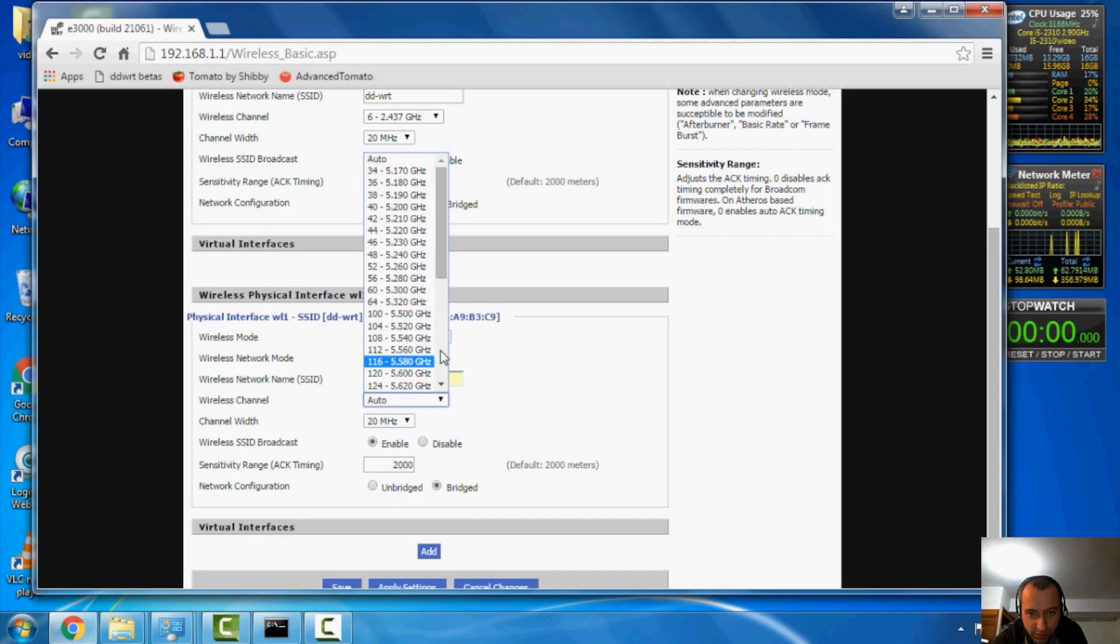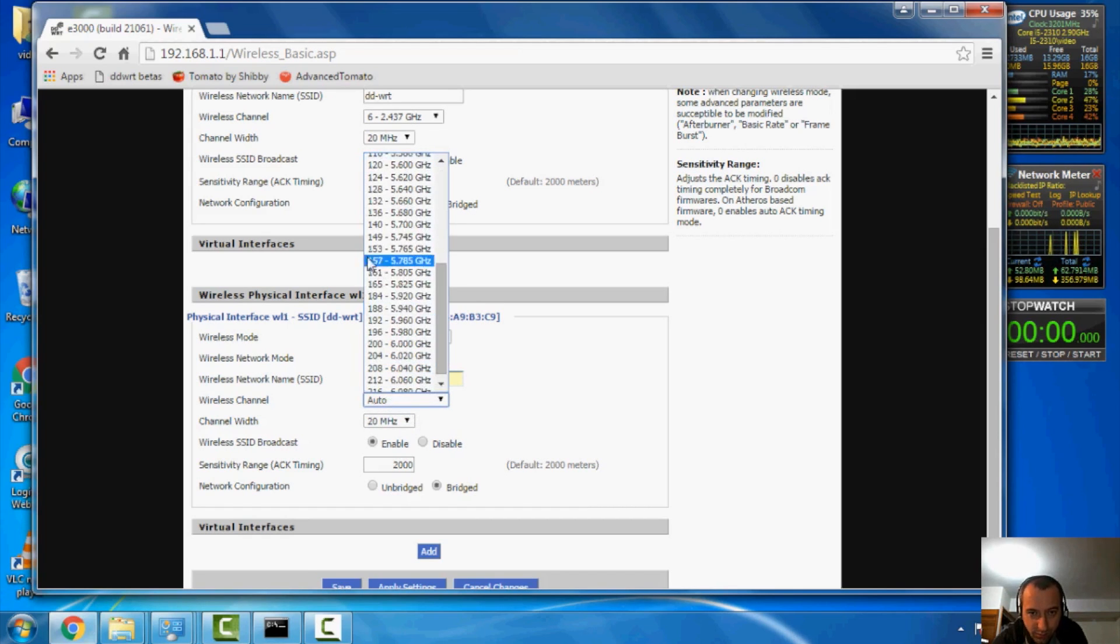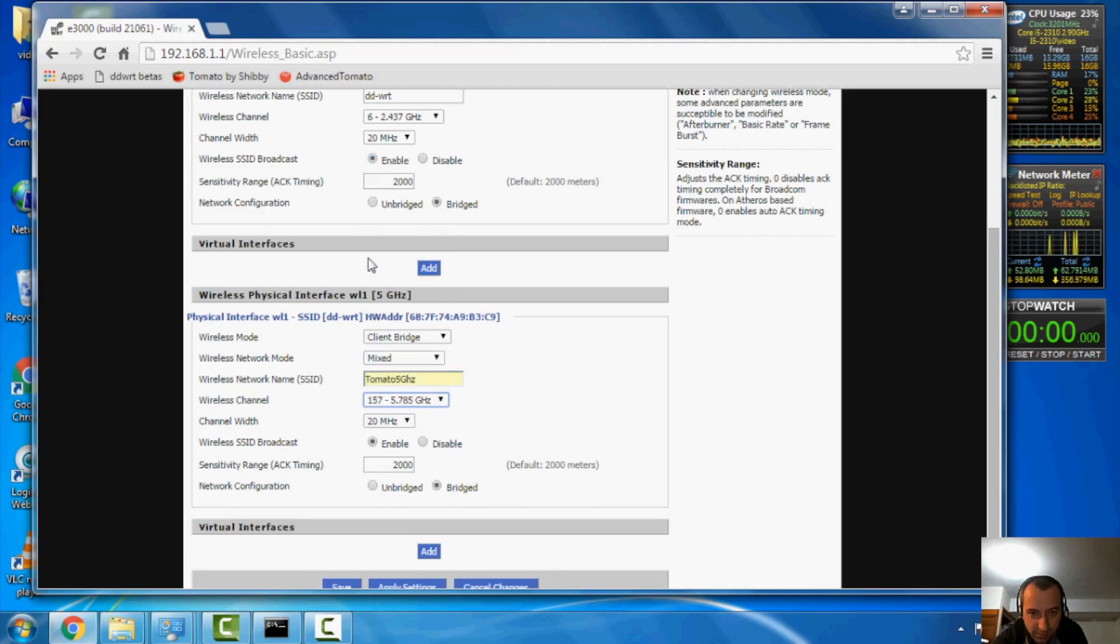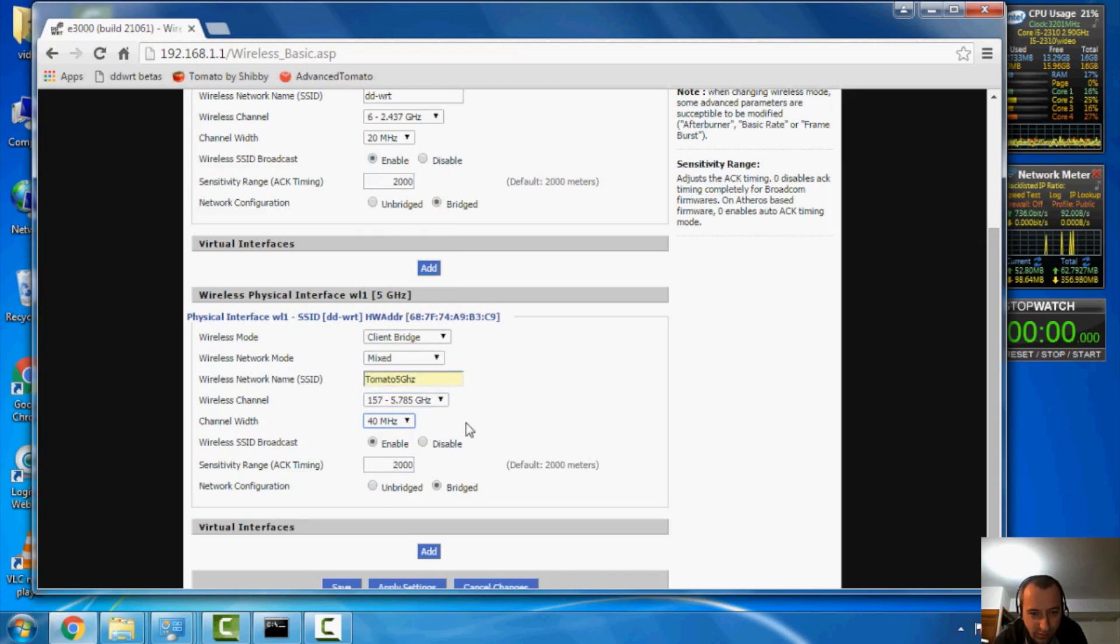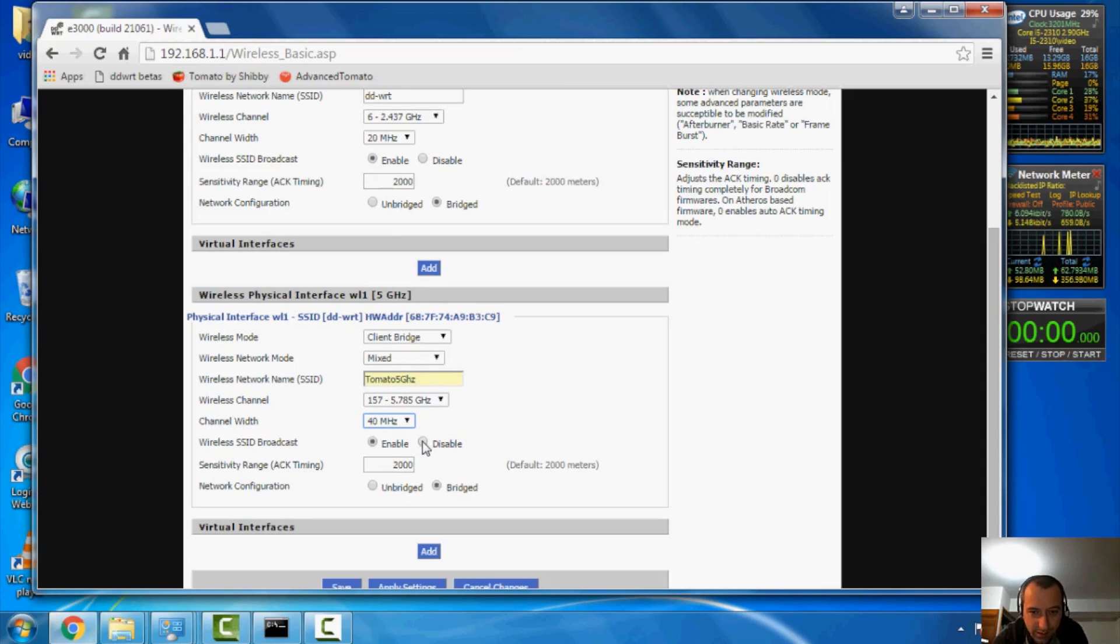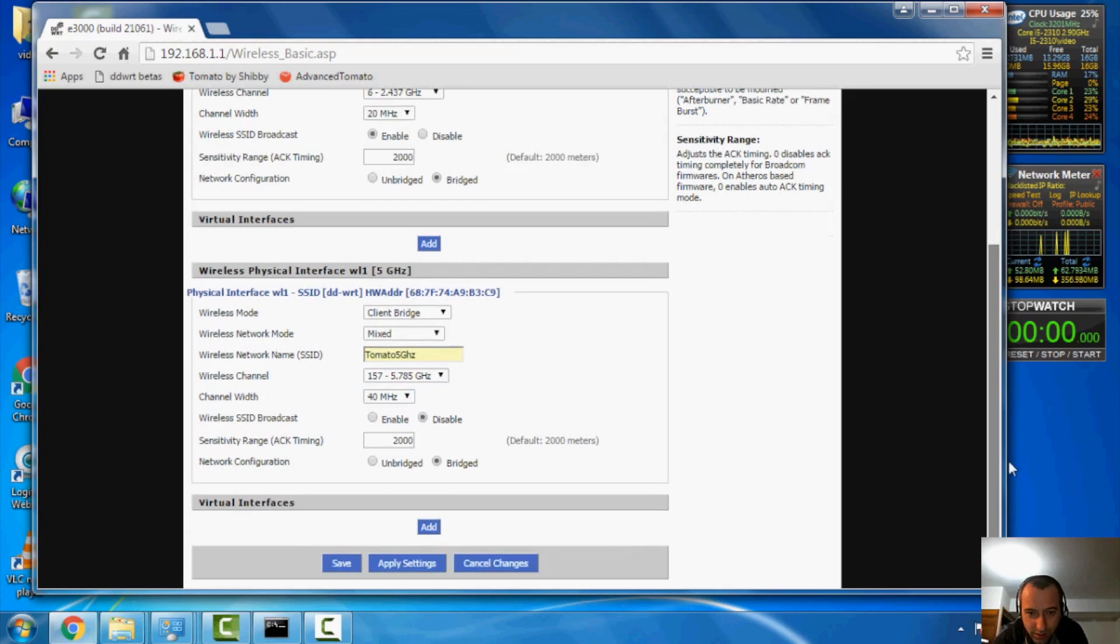My channel, I happen to know it, it is 157. May not necessarily need that part matching the channels, but it doesn't hurt. We're going to also disable the wireless SSID broadcast. And again, we're going to hit save.